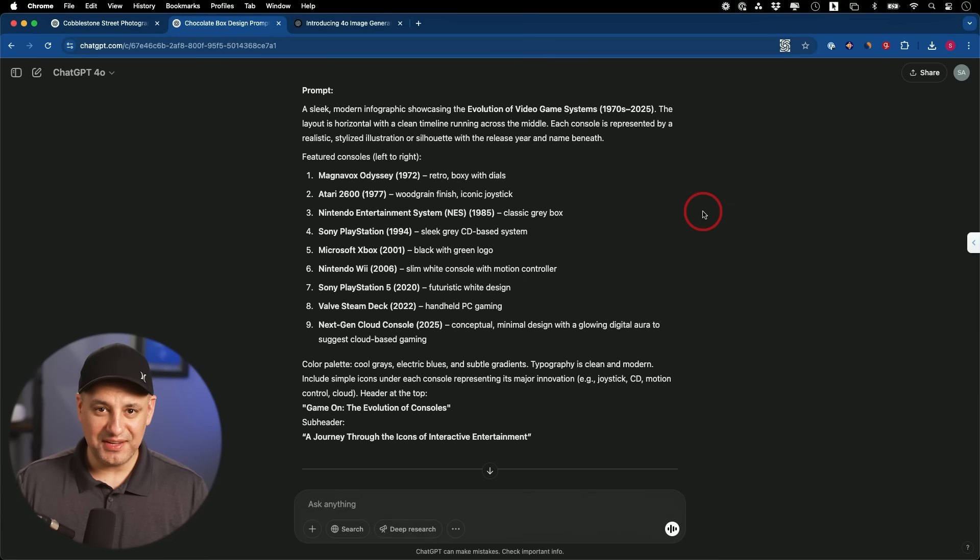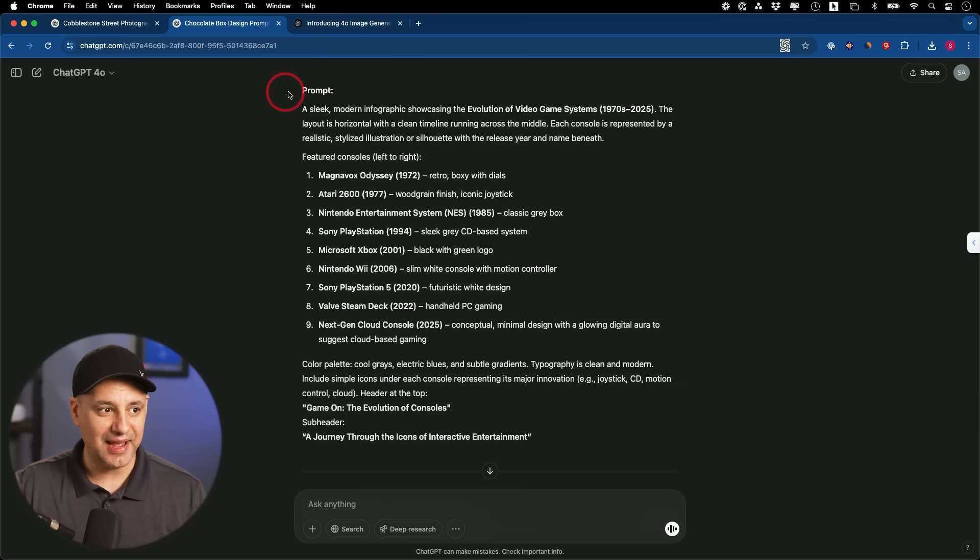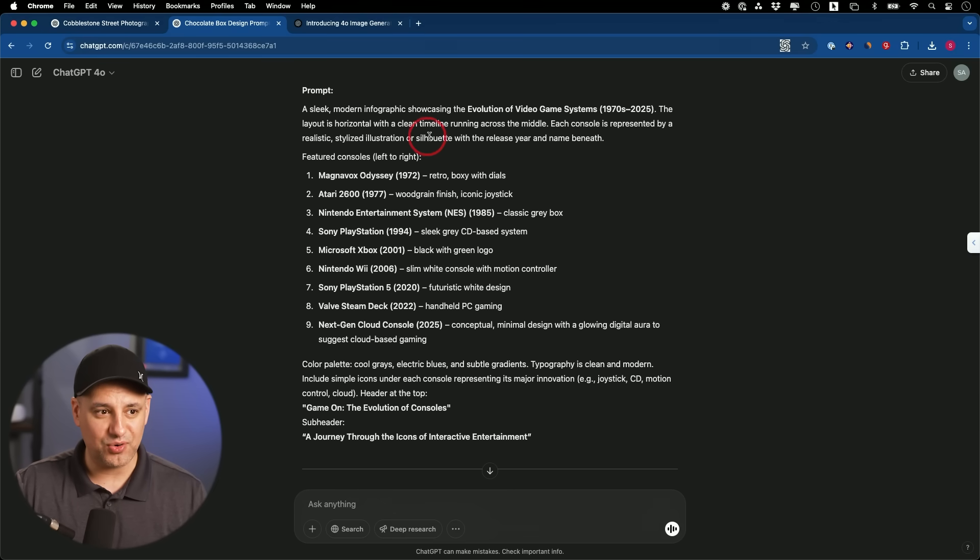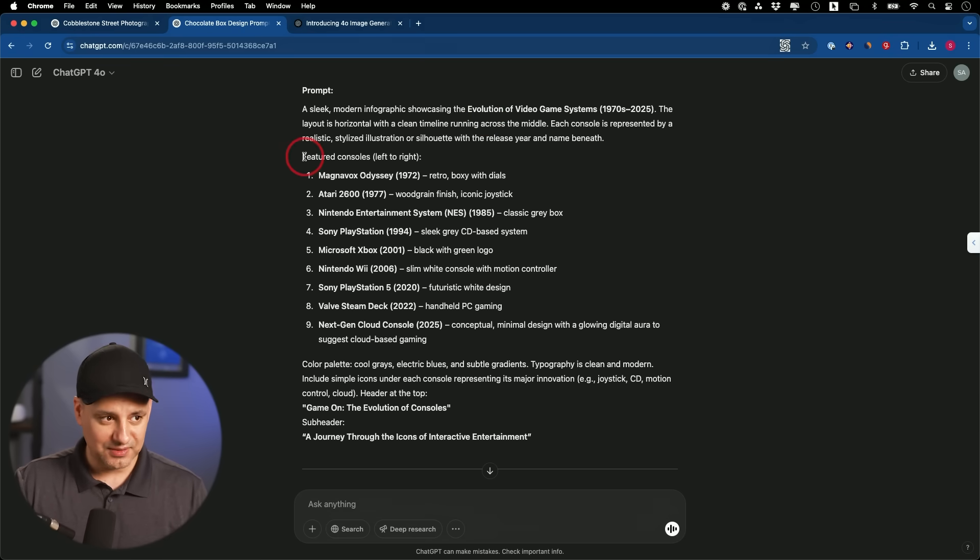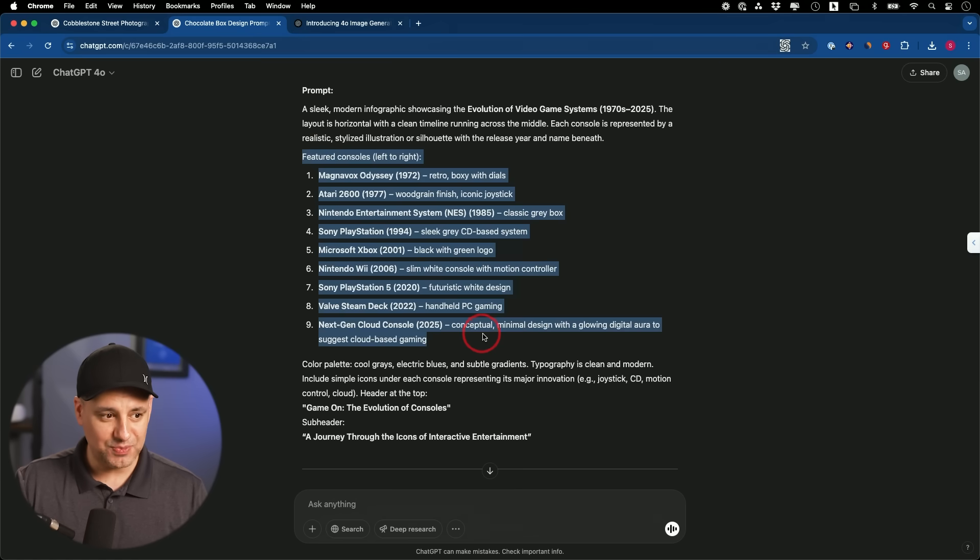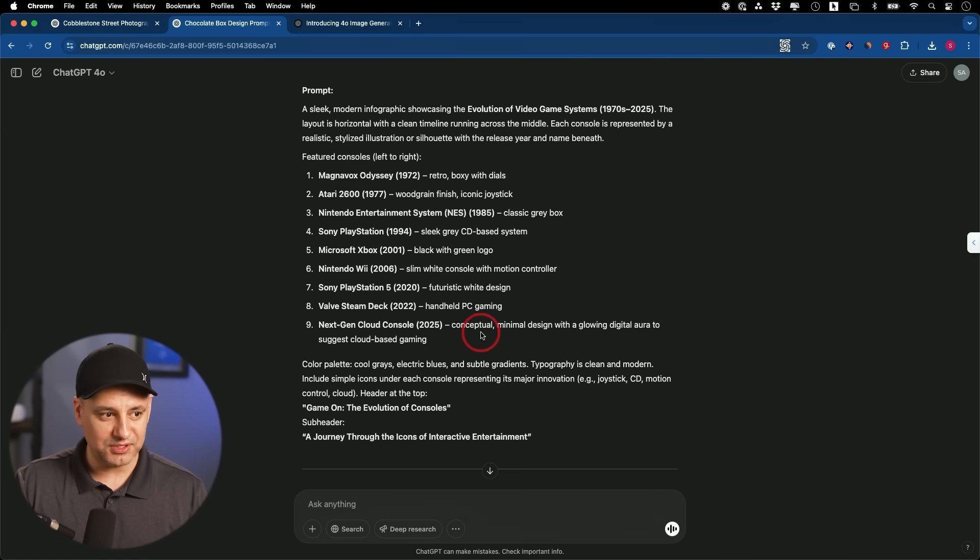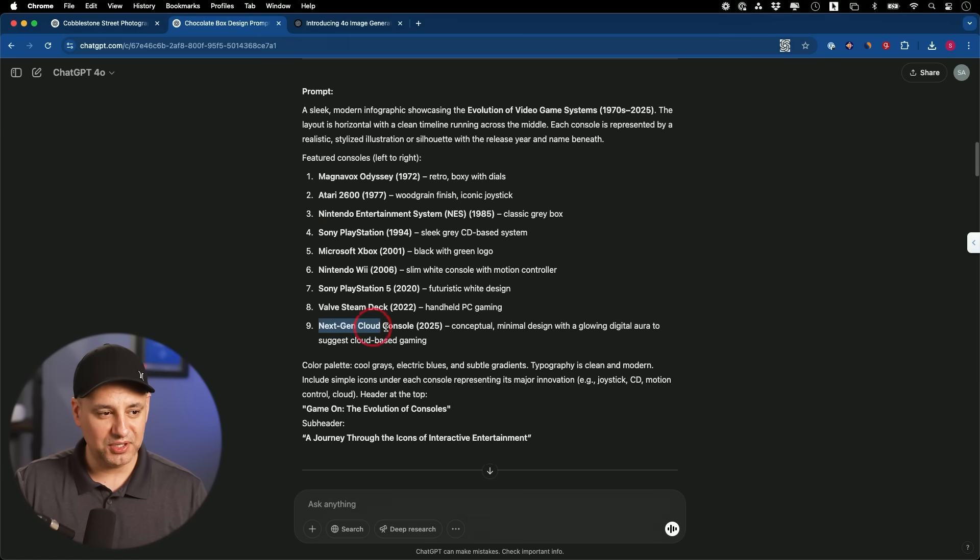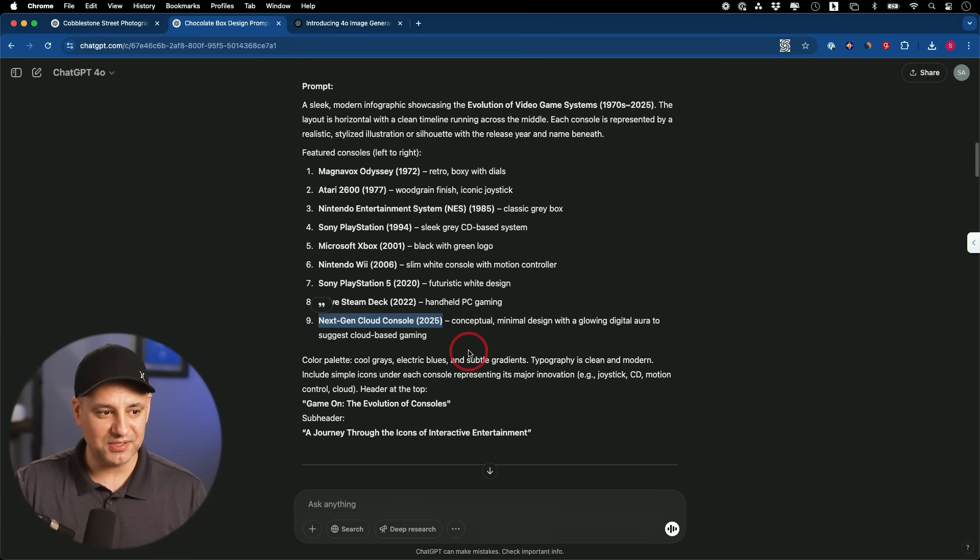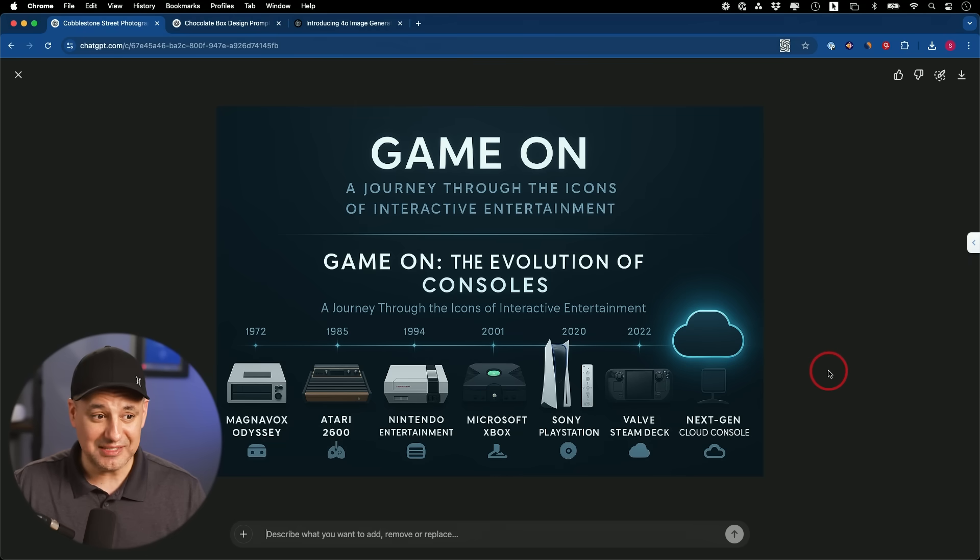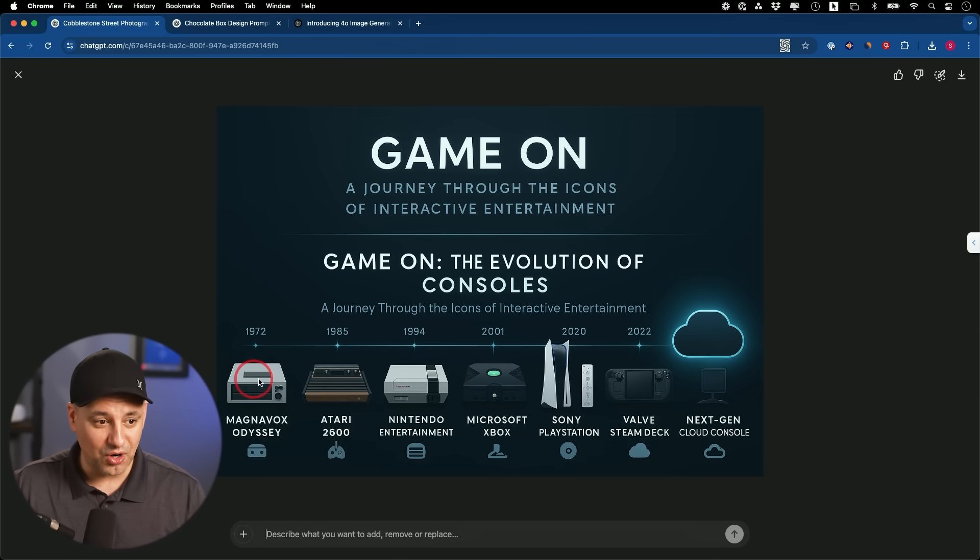Now the next use case is coming up with infographics because it's so good at text. I asked ChatGPT to create a prompt for me and I kind of described what I was looking for. I was looking for an infographic to show evolution of video games. And first ChatGPT gave me this prompt where I put these video games, including some stuff that's coming out later, next gen cloud console, which is a concept. So some real ones, some concept ones. Now look at the details of this thing, the amount of text that he had to get right.